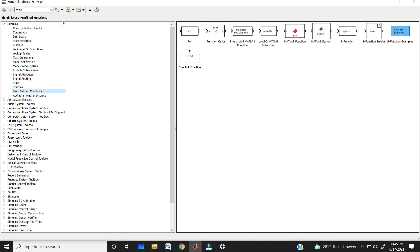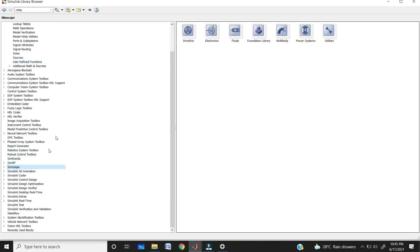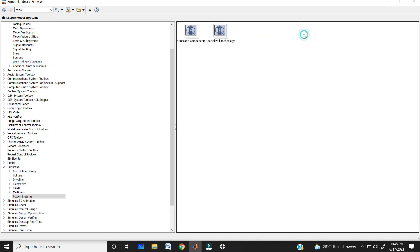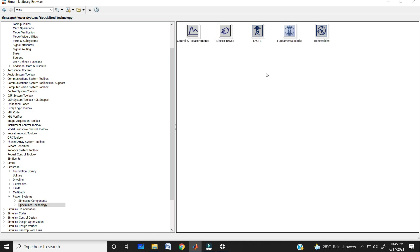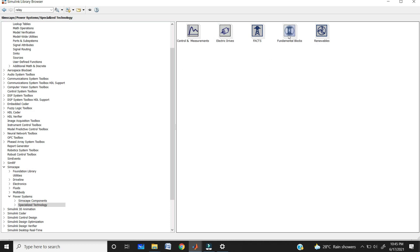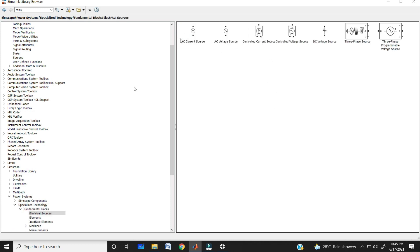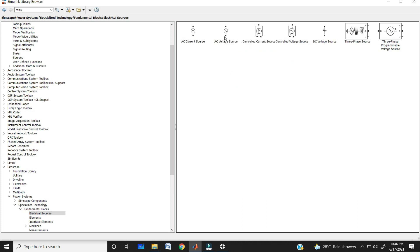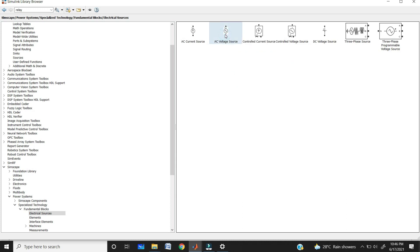You can also use the library browser. By clicking on the library browser, you can search for elements. In Simscape, SimPower Systems, Specialized Technologies, we have all the elements we need. If you want to take an element from the library browser, click on the element — here I am taking the AC voltage source — then right-click and select 'Add this block to model'.